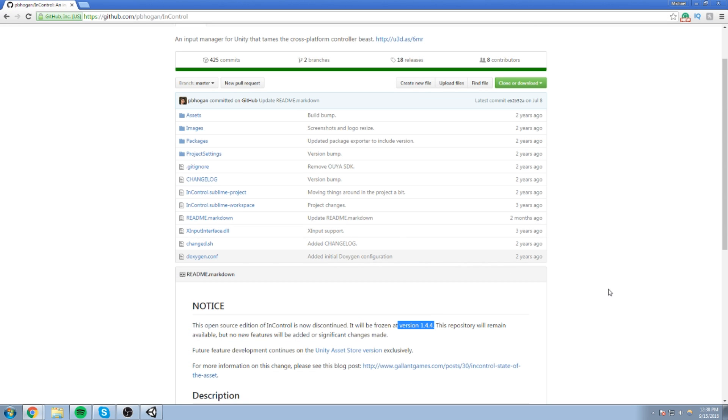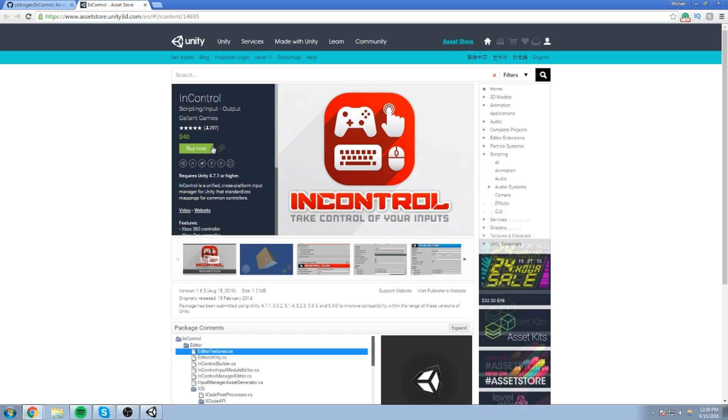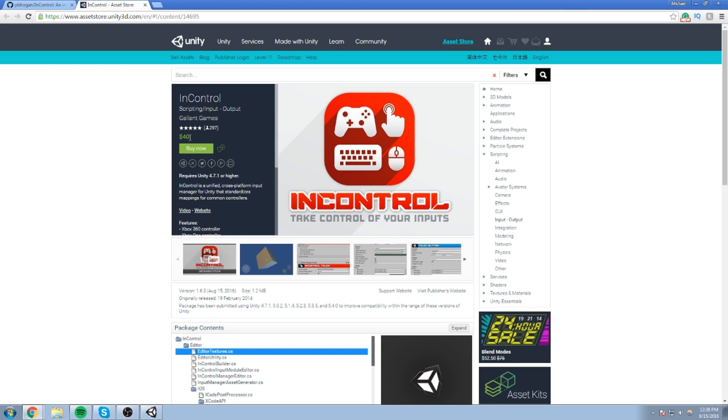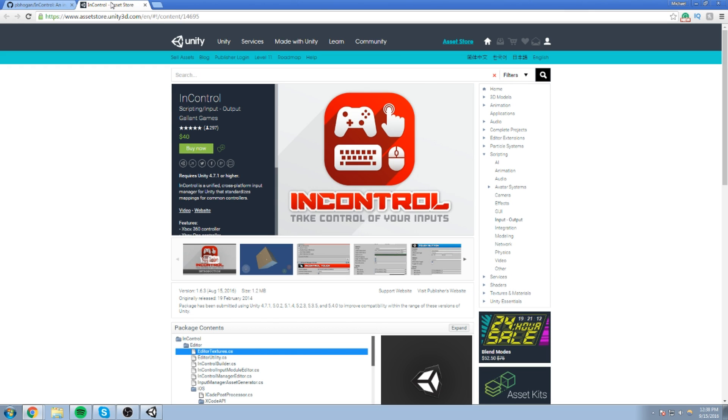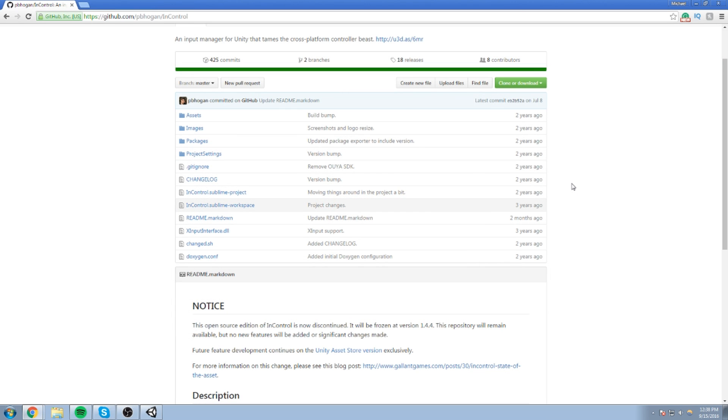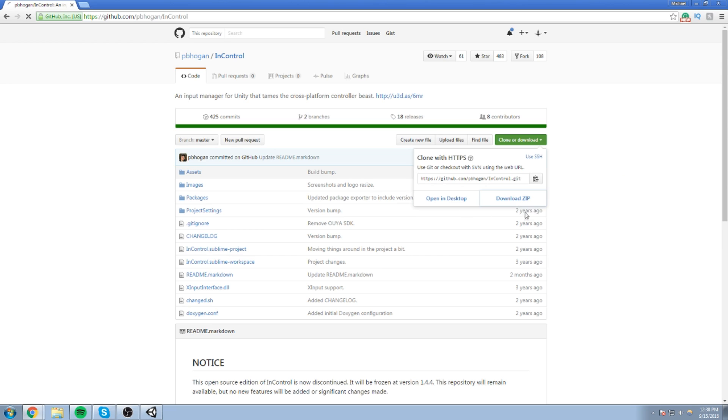Everything works super well in this version and this is pretty much just free. Now, the real version of InControl plugin can be found on the Unity Asset Store for about 40 bucks if I recall. Yep, so 40 bucks, you can buy it, of course, if you like it, but we don't really need to buy it at the moment because it's still up to date on the GitHub.